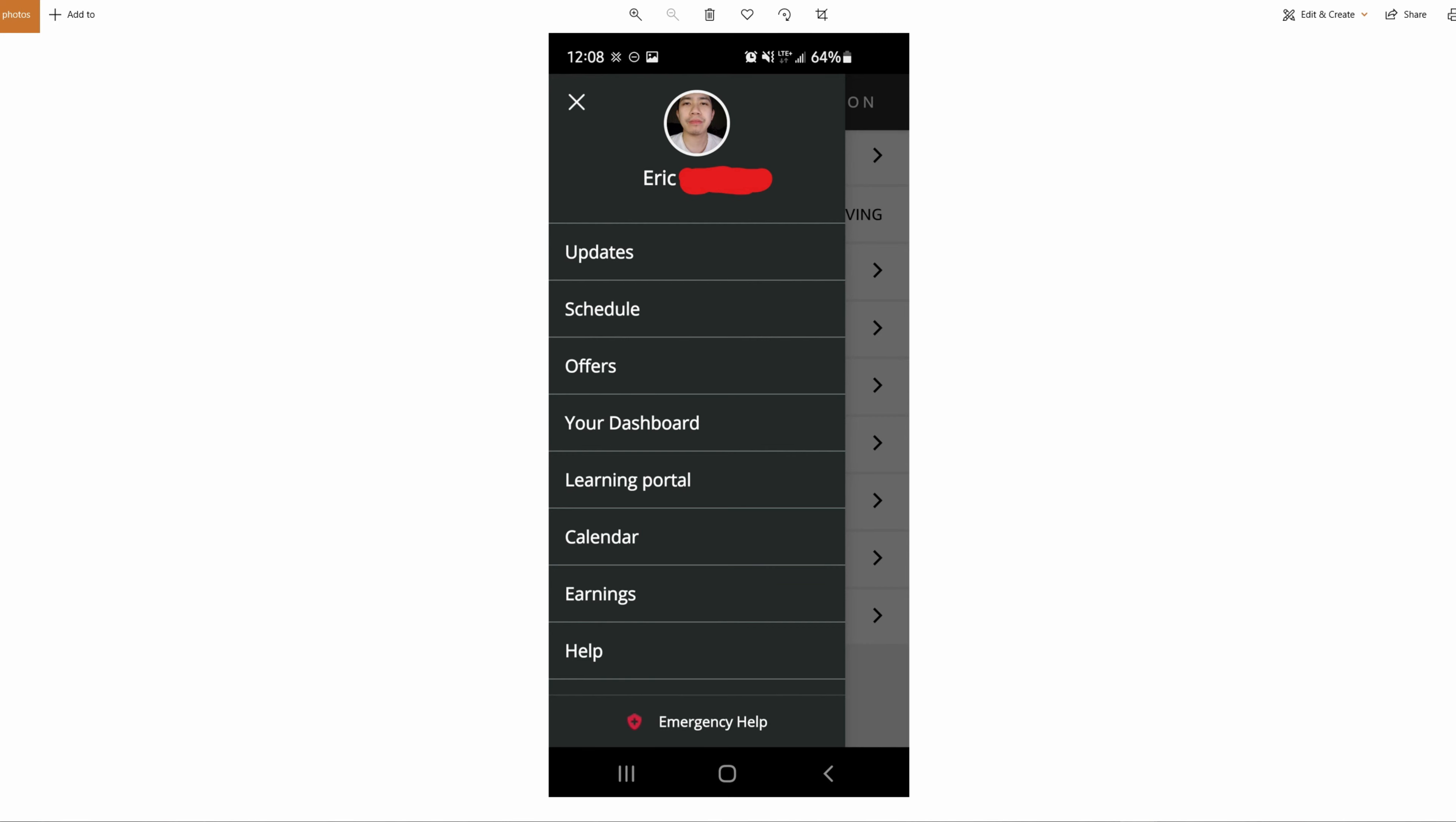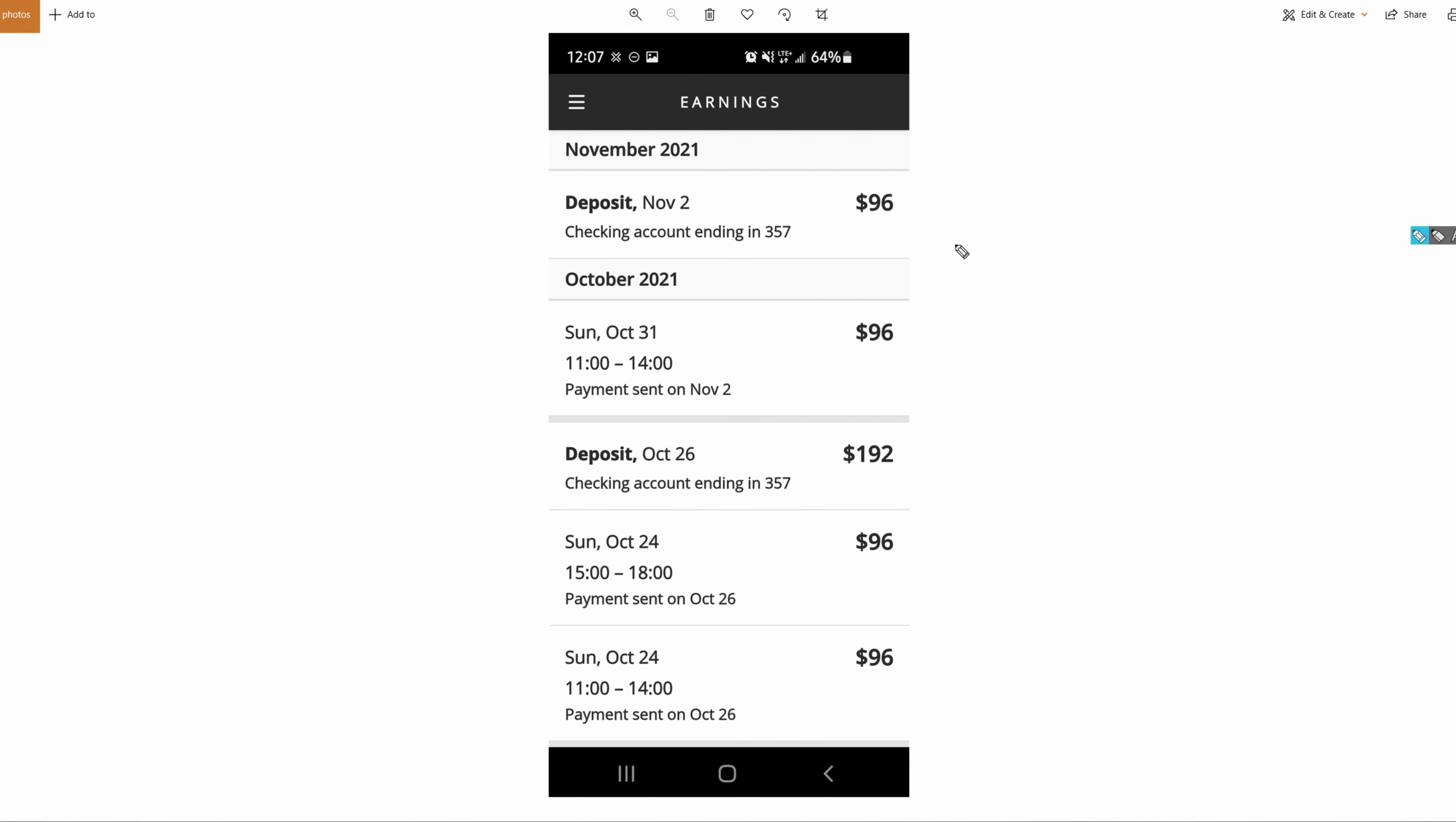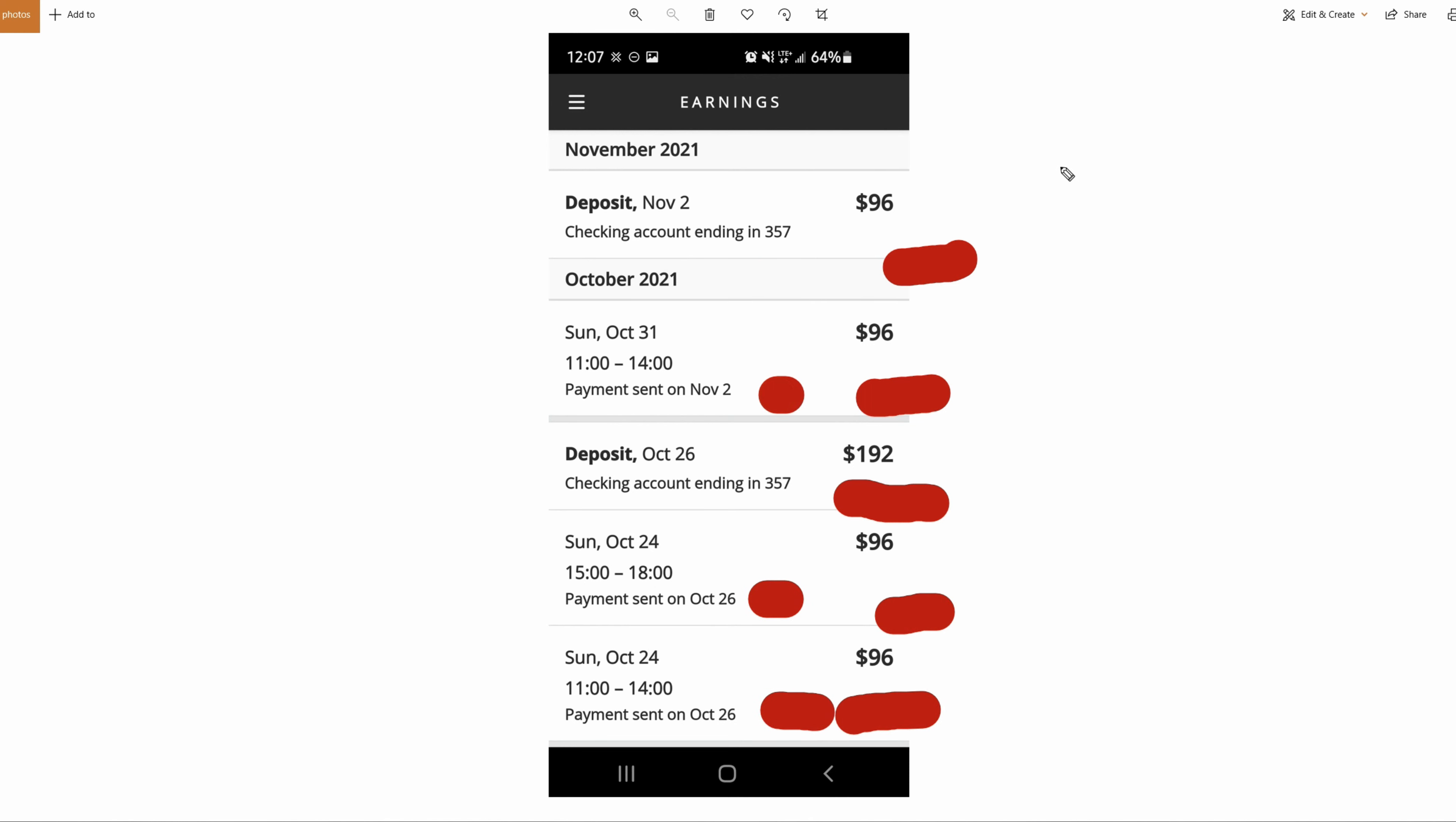The most important part about Amazon Flex, of course, is the money - the earnings. As long as you did all your personal information, your banking stuff, your money should get deposited. Once you finish your delivery, you get paid two times a week - Tuesdays and Fridays. If you click on this Earnings page, this is what you'll see. As you can see here, these are my previous deliveries - $96, $96, $192 deposit. You can see the dates I finished it. I did two blocks this day, a block this day, and so on. That's the earnings page.